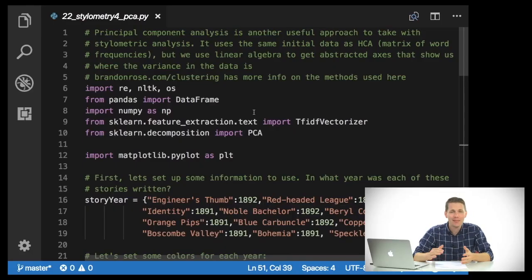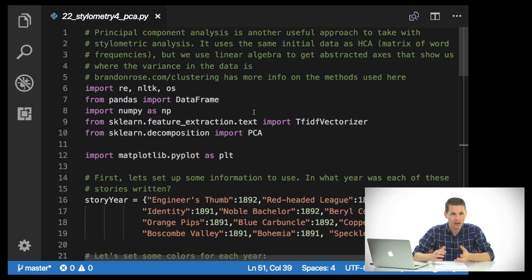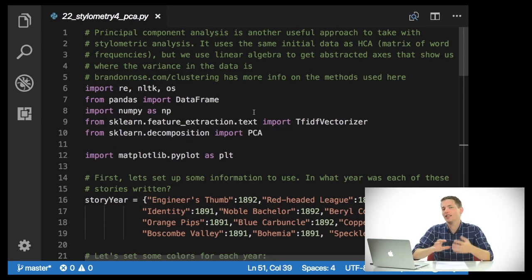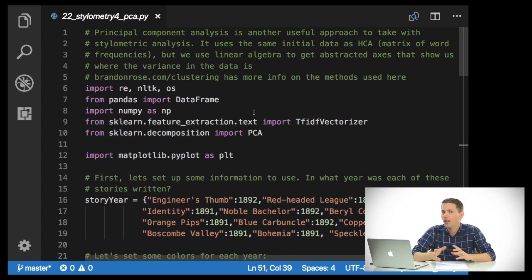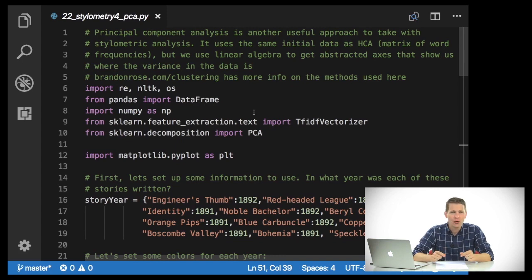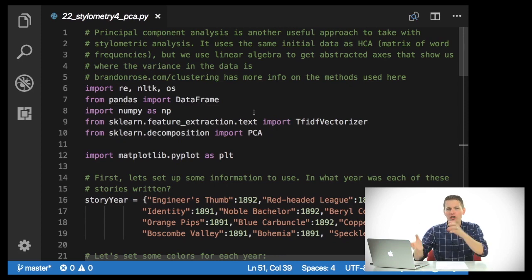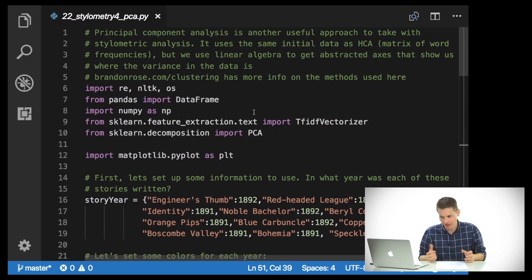It will use the same initial data as hierarchical cluster analysis, but we're not going to be measuring distances between objects. Instead, we're going to be using linear algebra to develop abstracted axes that will help us show where the variance in our data is.